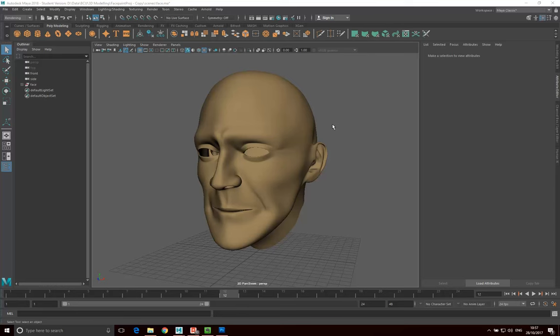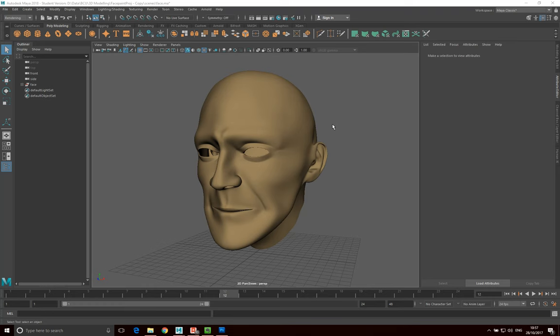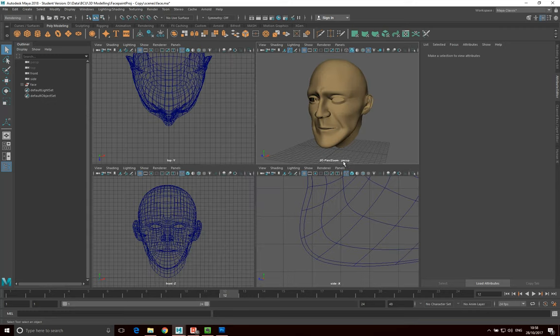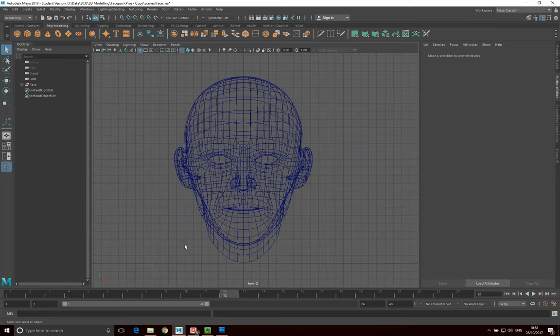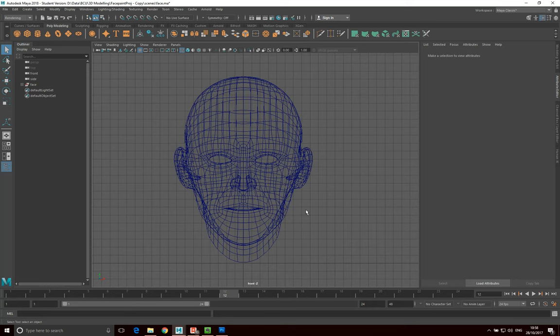What I want to do now is output a wireframe of this head that I can use in Photoshop as a reference to align my texture image against. The most obvious thing is to go to the front view and output this wireframe, but really what I want to do is optimize this wireframe to get it looking as good as I can to make my life as easy as possible within Photoshop.